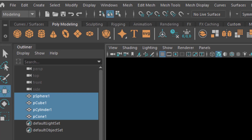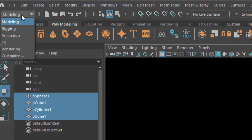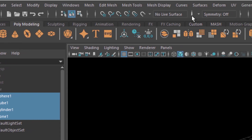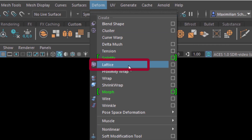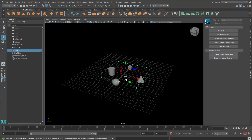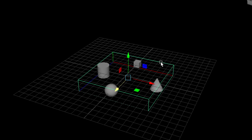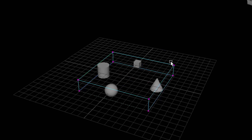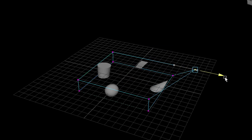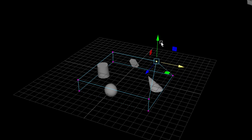Now select all of them. Go to either modeling or animation, then to Deform, and create a lattice. Press the key F8 or the right mouse button, select lattice point, and when you move this one over here you see this effect.